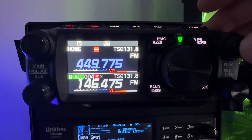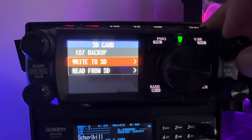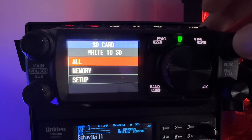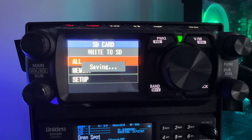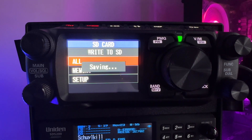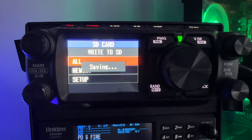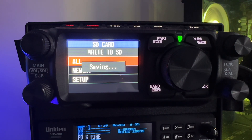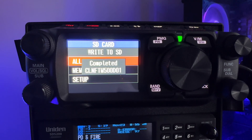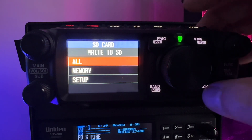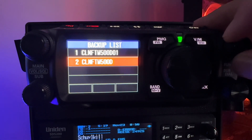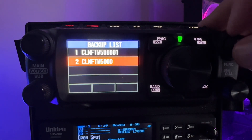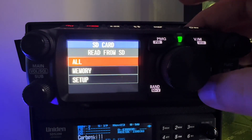Now I'm going to go back into settings and make a backup of this, writing it to the SD card. Watch what it does — it creates a second profile. You can see D01. Now if I back out of this and go to read from SD card, I have two profiles. They're basically the same right now, but you'll see why I did this double-save approach.